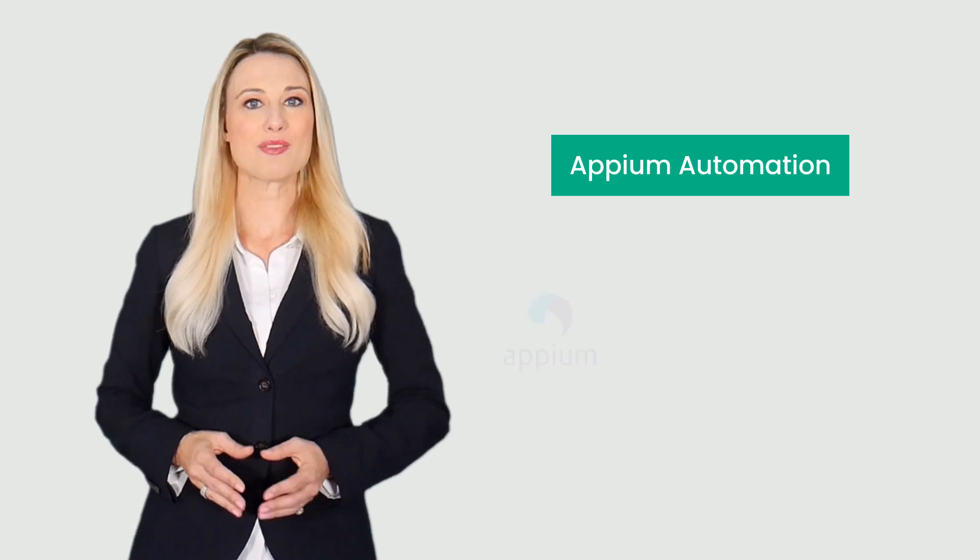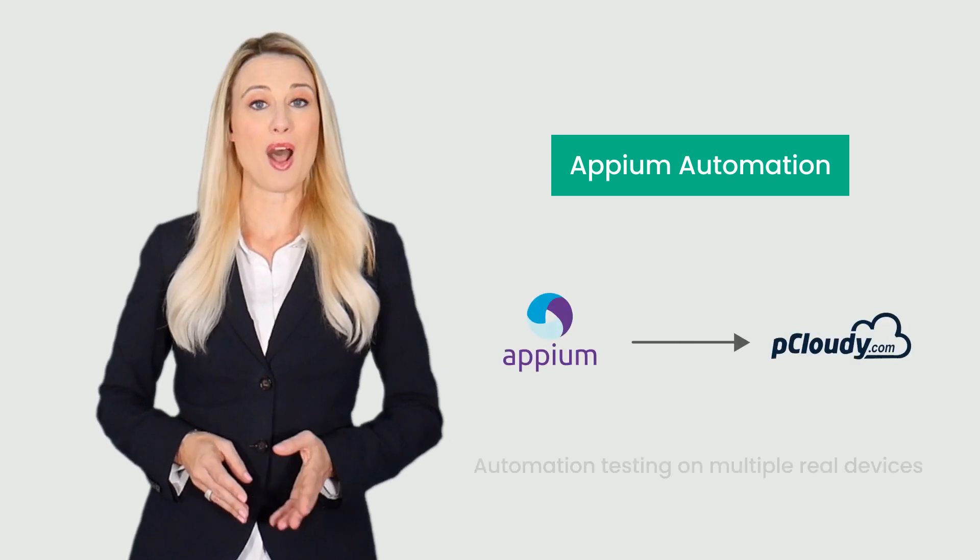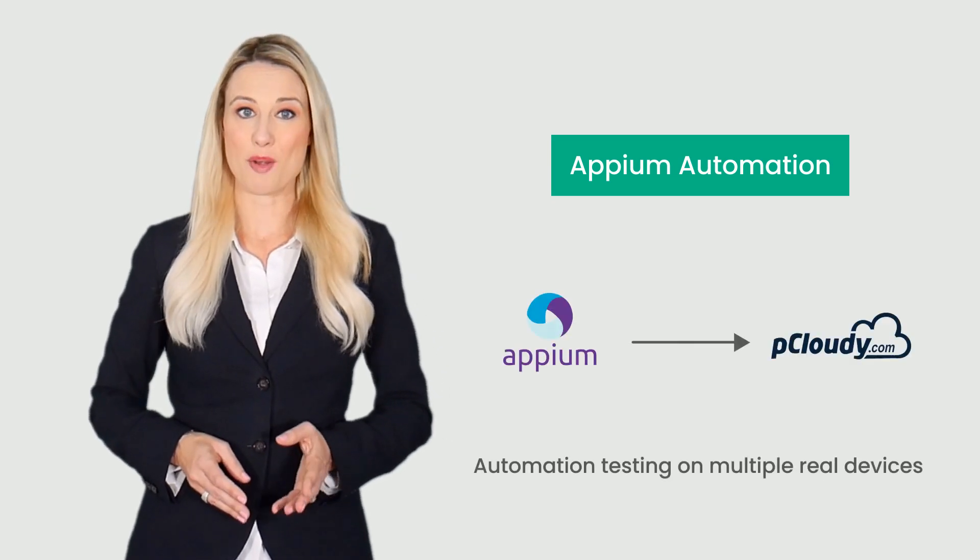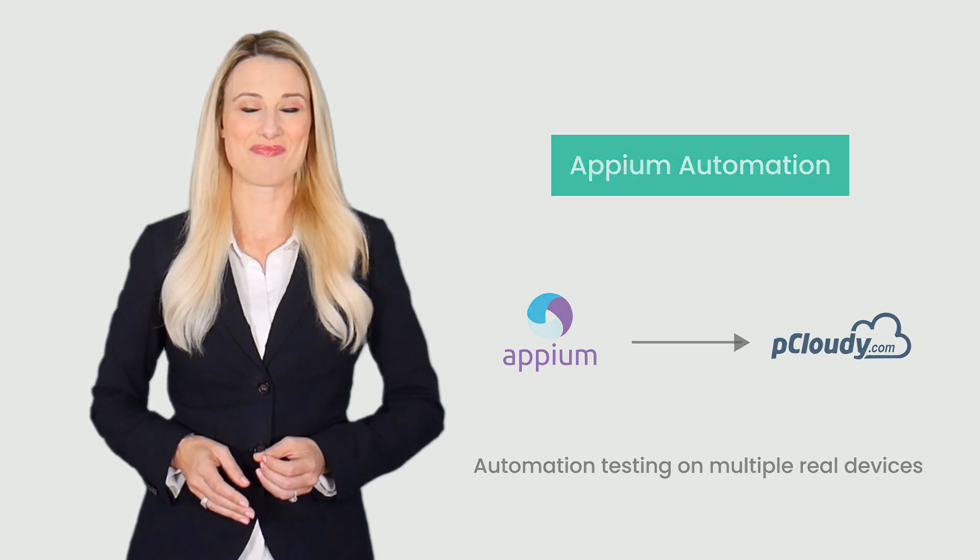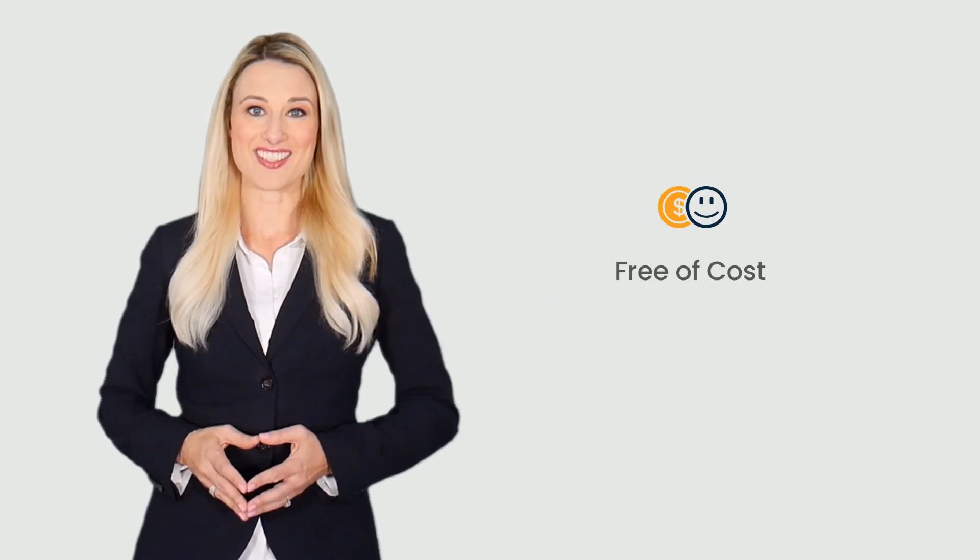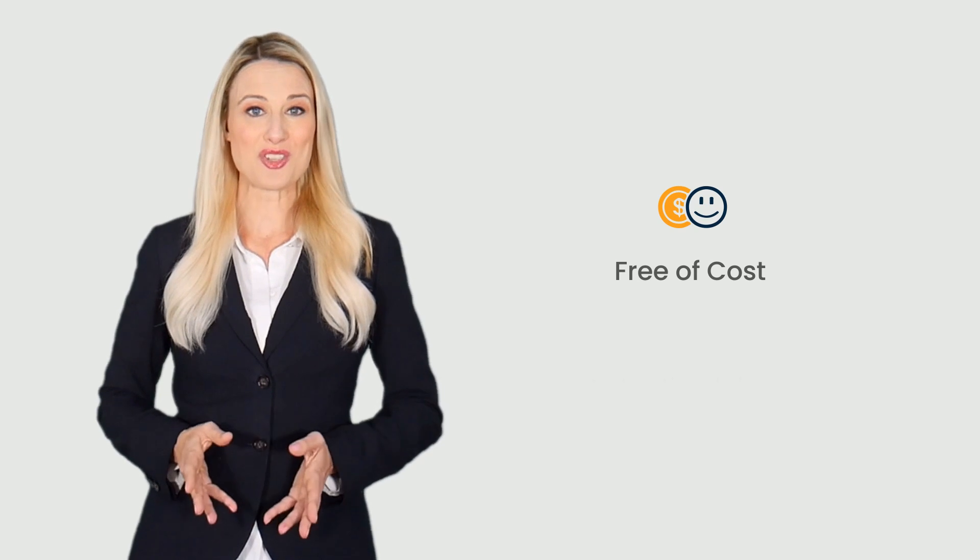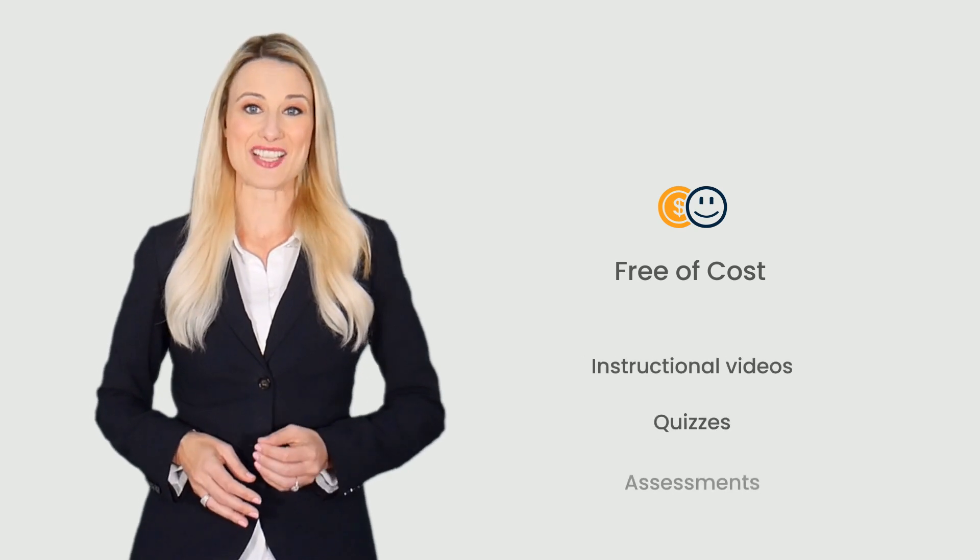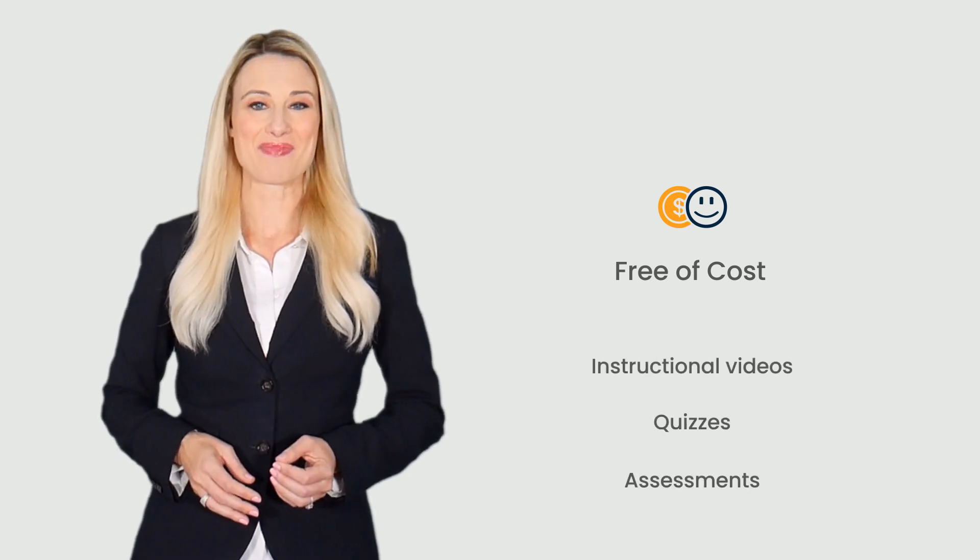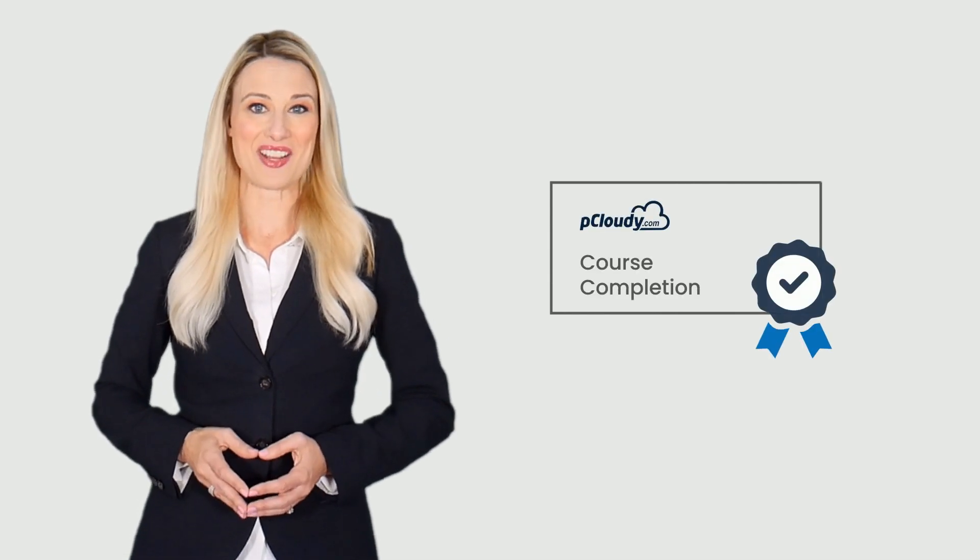Our second course on Appium Automation explains how to use Appium with pCloudy to perform automation testing on multiple real devices. The courses are free of cost, self-paced and include instructional videos, quizzes and assessments. After completing the course you will get a certificate of course completion from pCloudy.